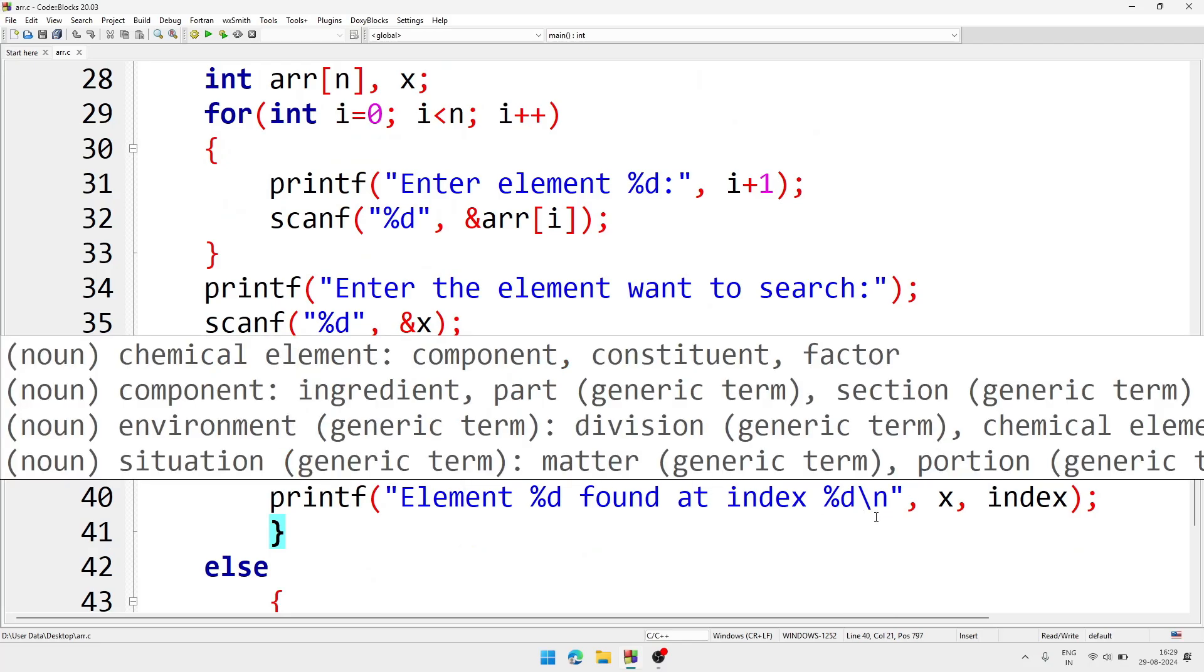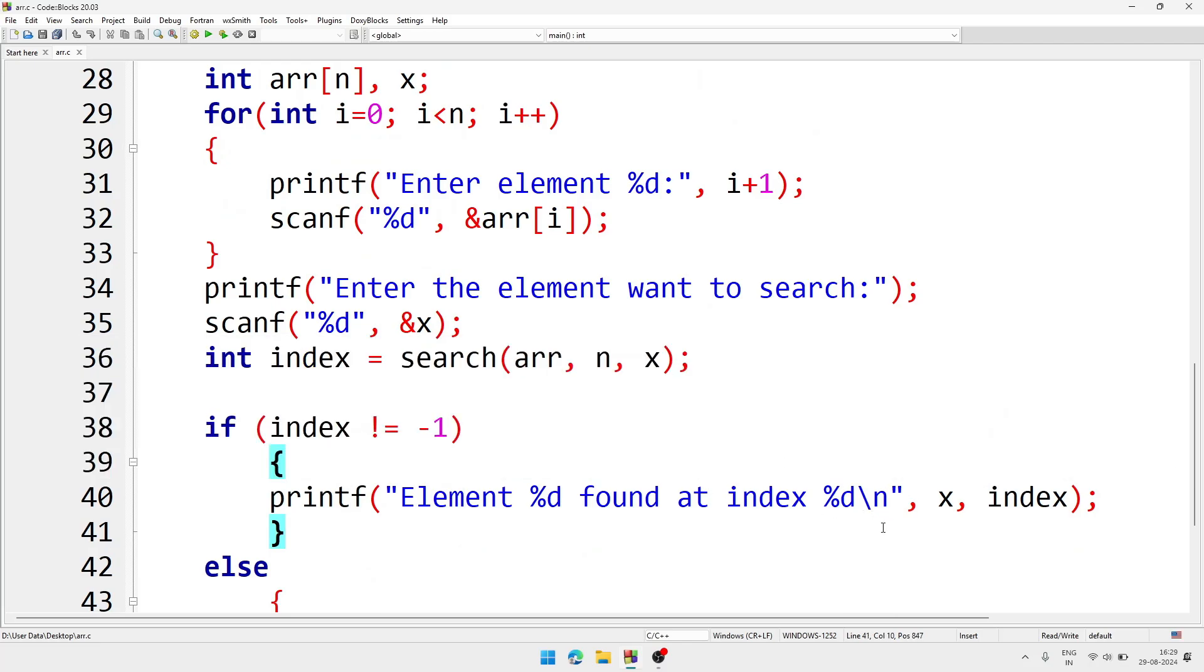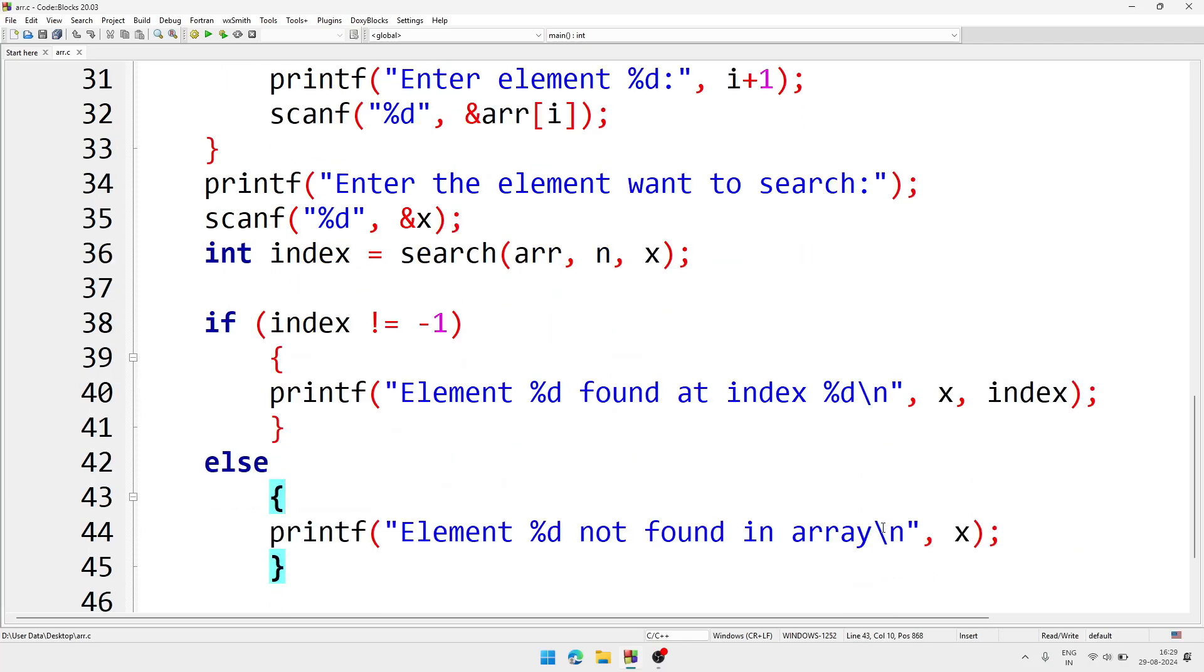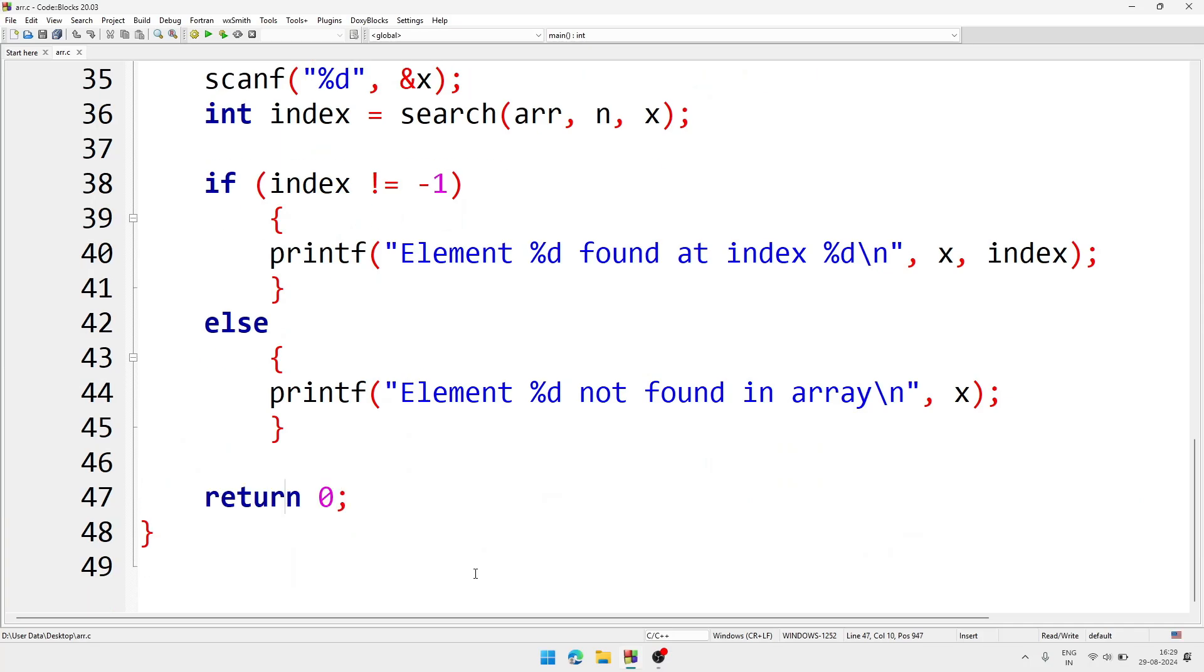That's why here we are comparing if index is not minus 1, then we'll display the index. And if it is minus 1, then we'll print a message that the number is not found inside the array. And after that return 0 and program over.